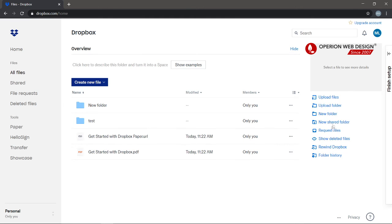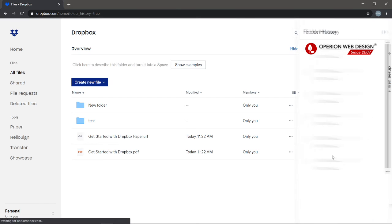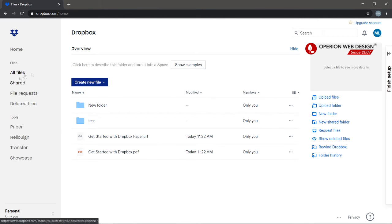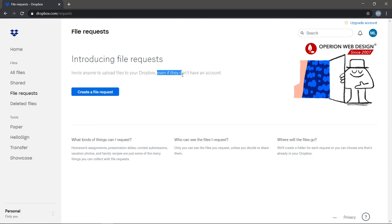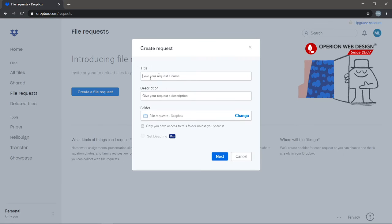On the right side you can see your folder history. You can also request a file and invite anyone to upload a file to your Dropbox — even if they don't have an account. You can create a title, description, and select the folder you want.